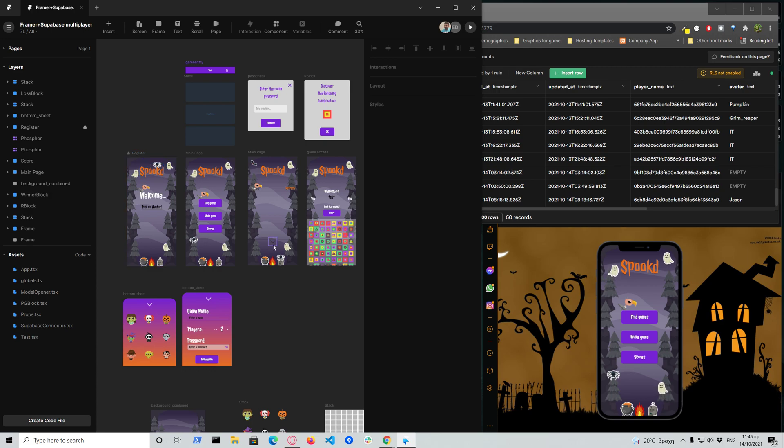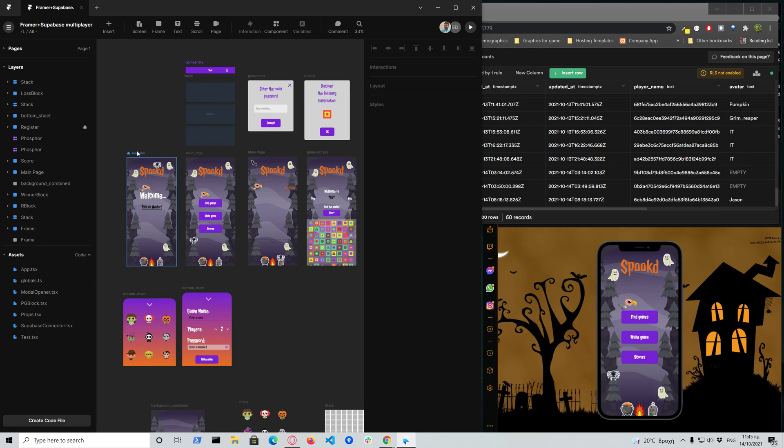And then everything else is used through the TypeScript and basically JavaScript SDK for Supabase.